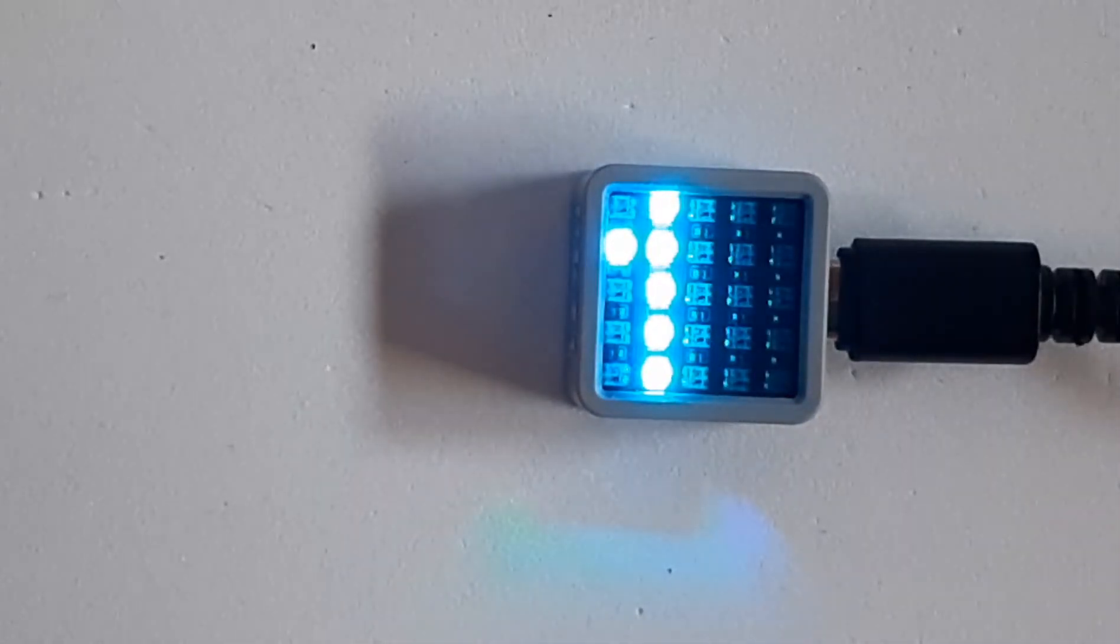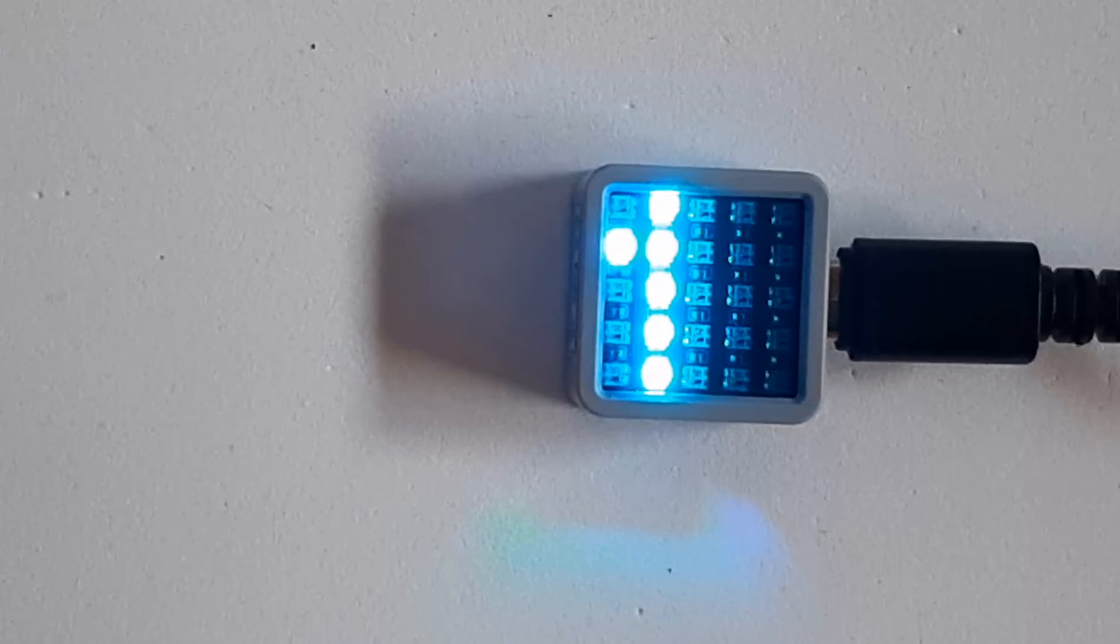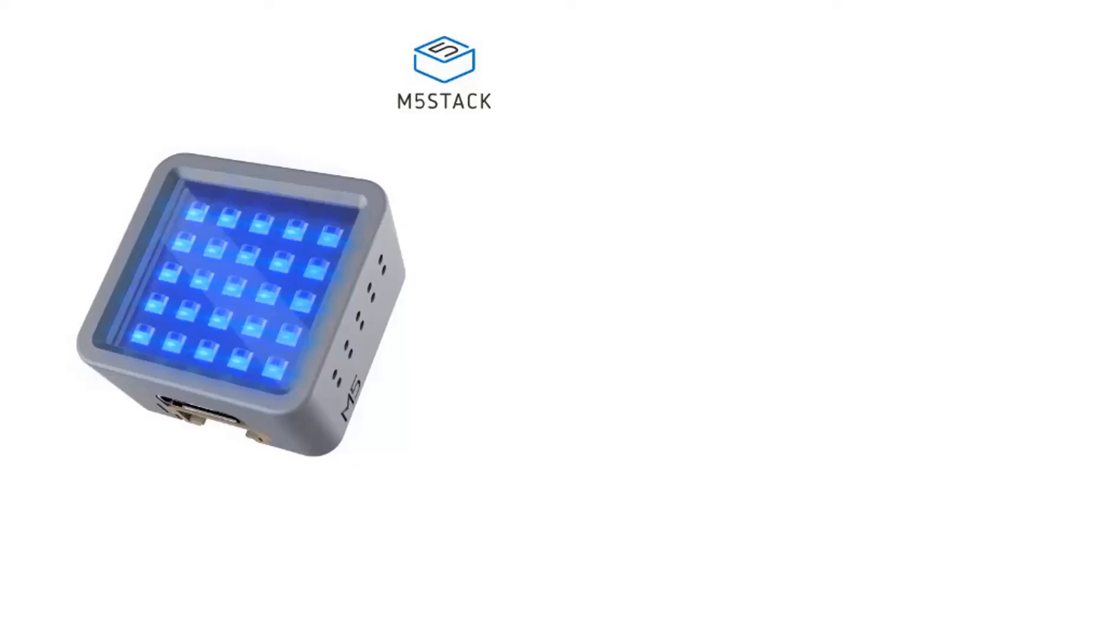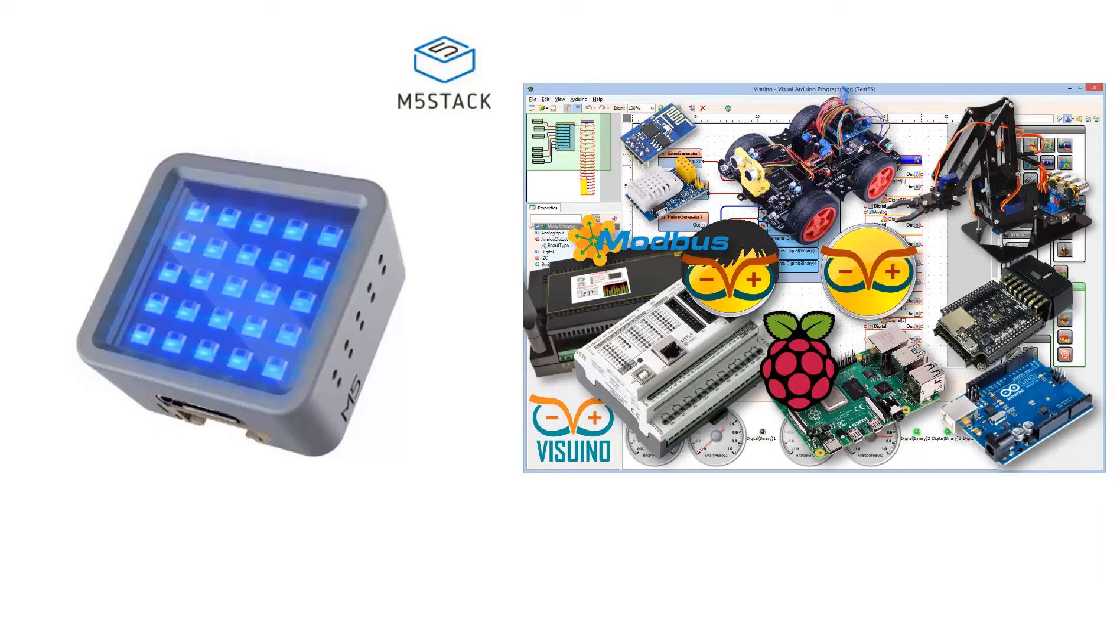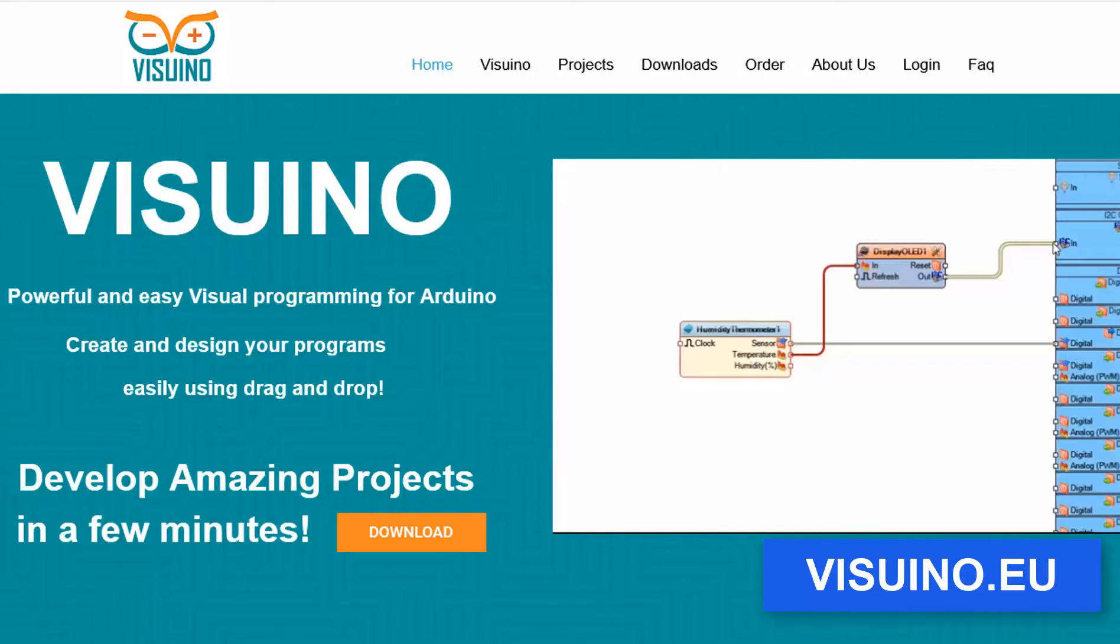For this project you will need an ATOM Matrix ESP32 from M5Stack and VisualEno program. Download VisualEno program here.